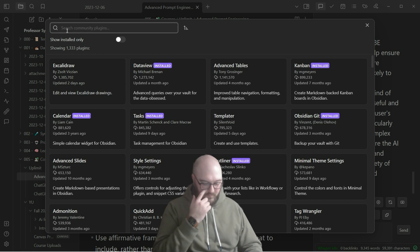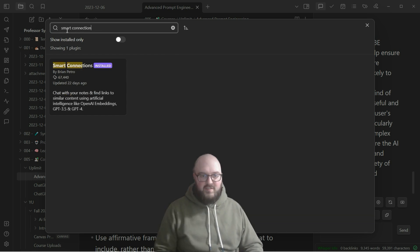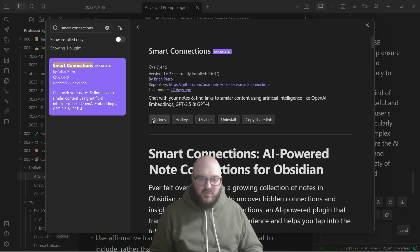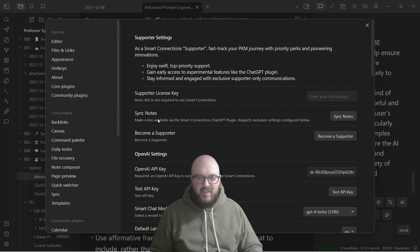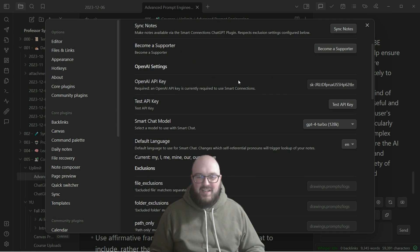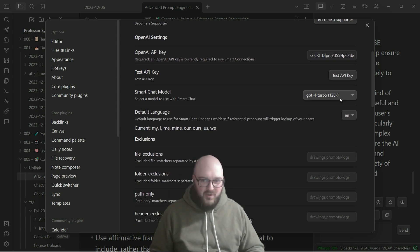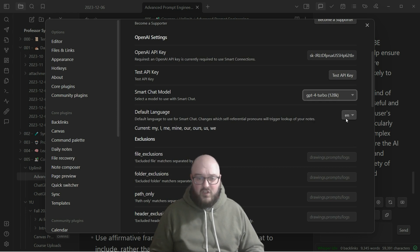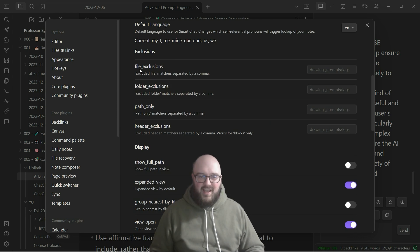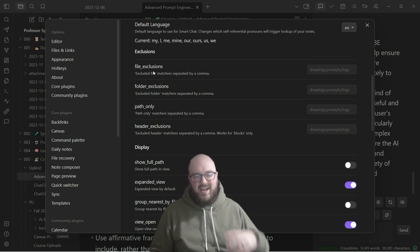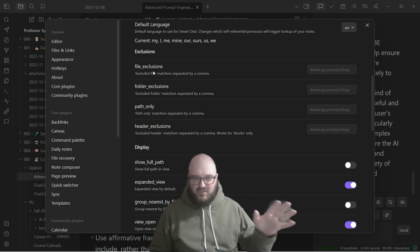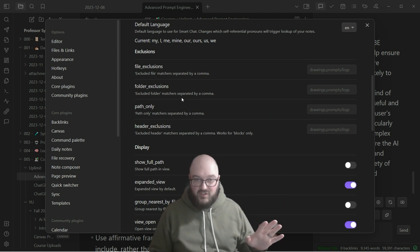Let's go back to Community Plugins and look up Smart Connections. It's already installed - you'll install and enable it. This is the best one - feel free to support this developer. First, put in your OpenAI key, which you should already have. Choose your model - I have GPT-4 Turbo enabled but you can choose pretty much whatever you want. You can also set your default language and configure which files or folders to exclude from the embeddings.